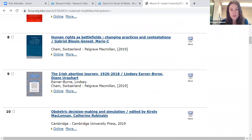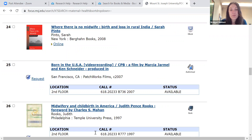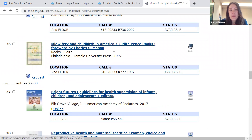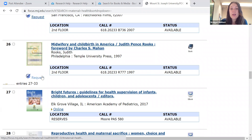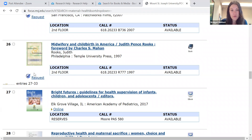Scrolling down, here is an actual physical book within our library. You'll see its location, its call number, and its availability. If this is something you're interested in, you can hit request, and then one of our librarians or library student workers will pull this book from the stacks and put it on hold for you on our library hold shelf. That's how the request feature works.